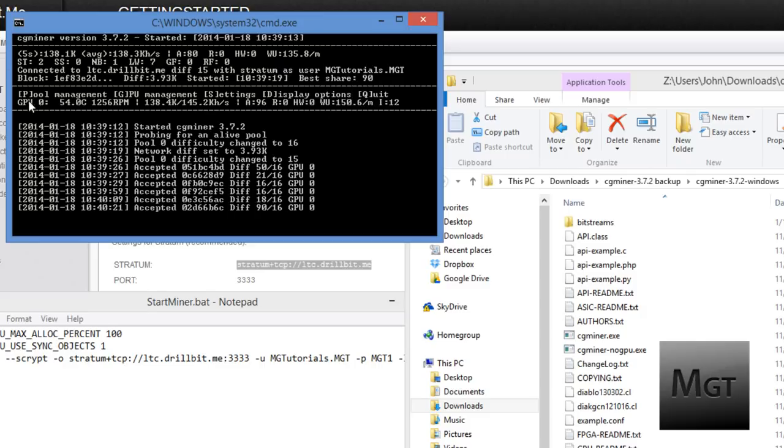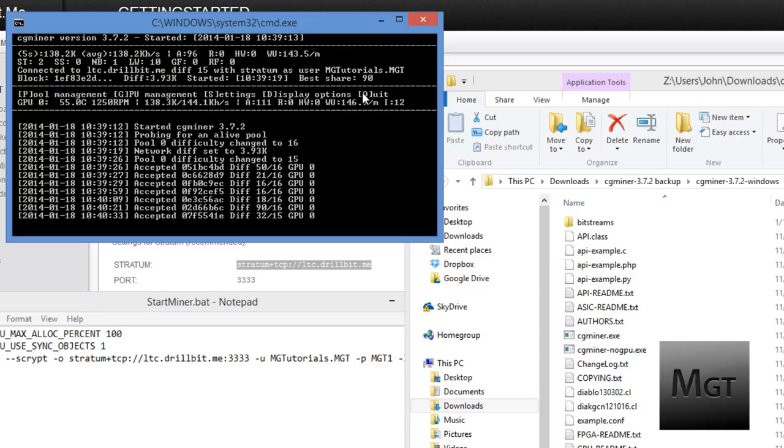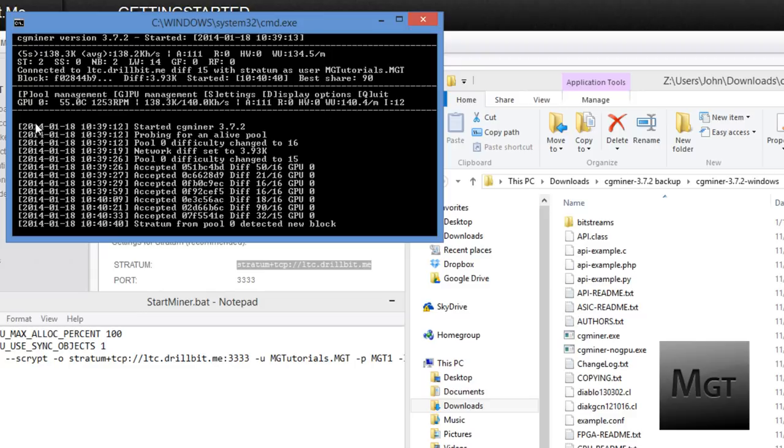Obviously it says the correct username and worker username. Here's the difficulty of the actual cryptocurrency itself which is 3.93k right now and you can see when the block started and the best share. Right here you can press P on your keyboard to change the pool management, so your worker username and stuff like that, GPU management, you can change settings, display options and quit. Don't press the X button when you want to end this. Just press Q because otherwise it doesn't really like that. Kind of locks up.